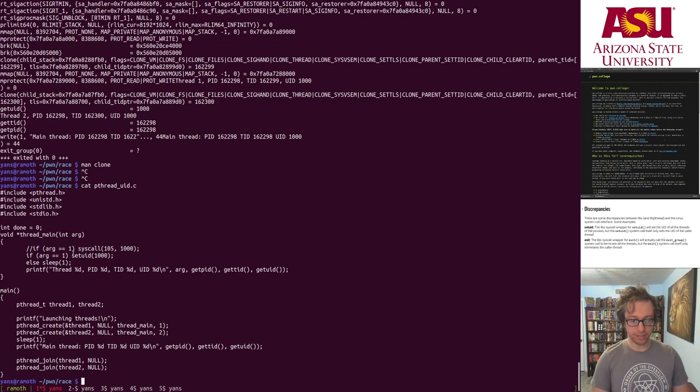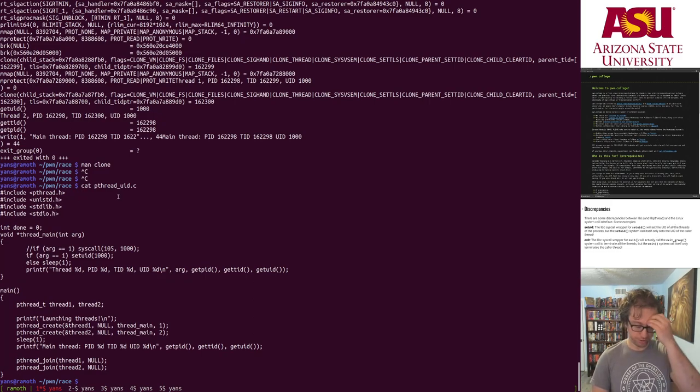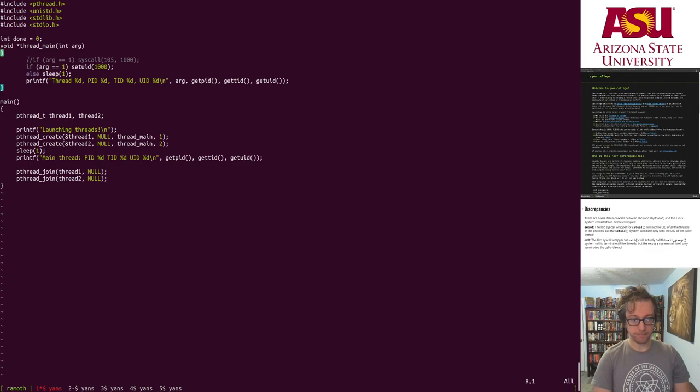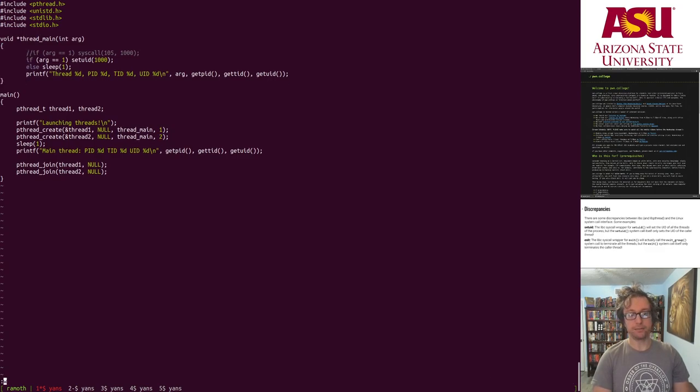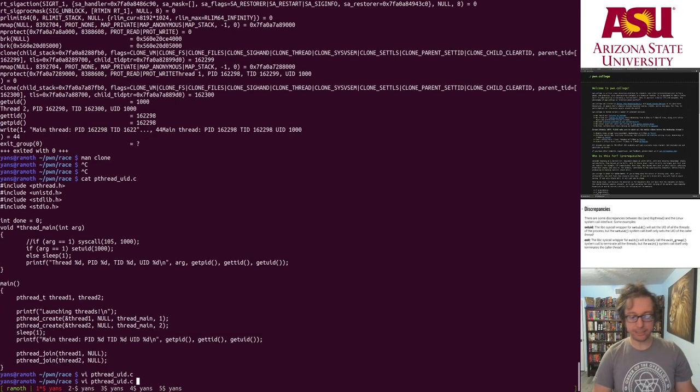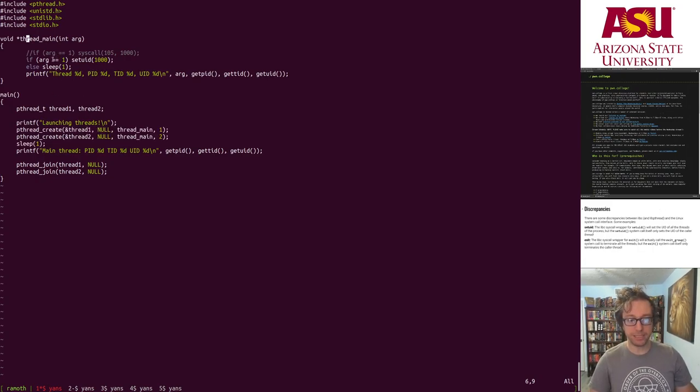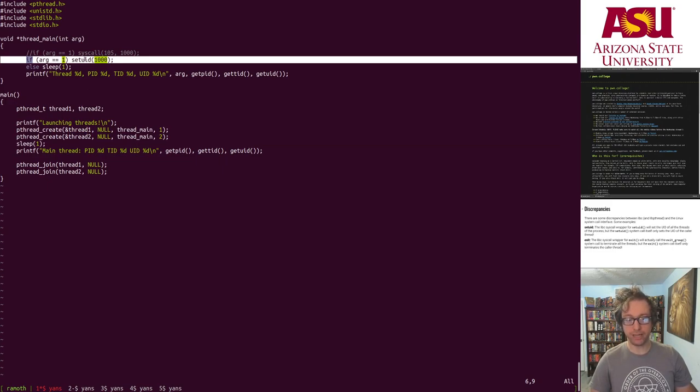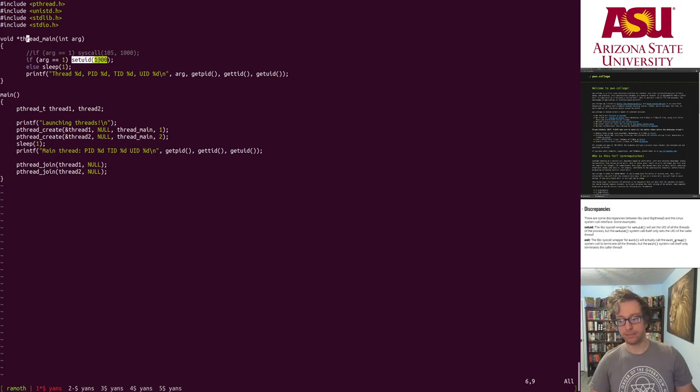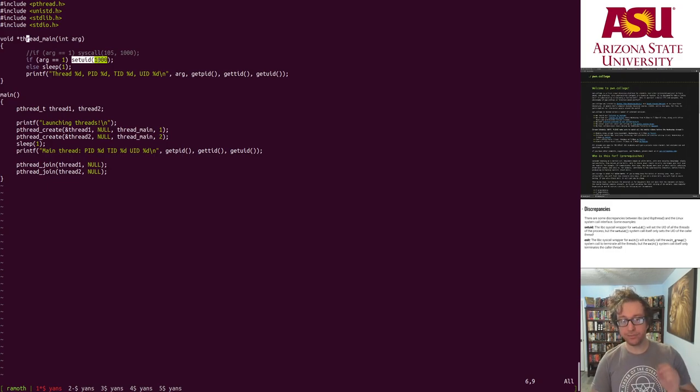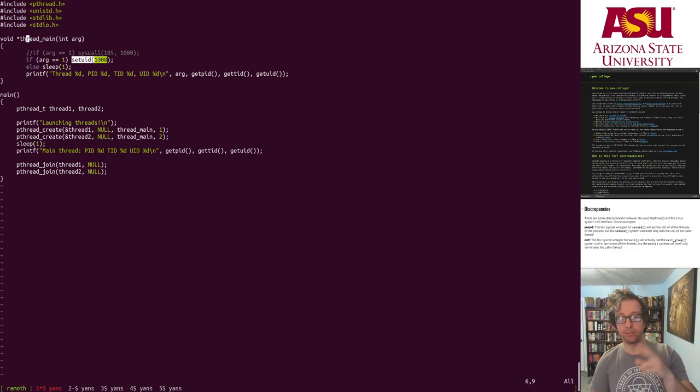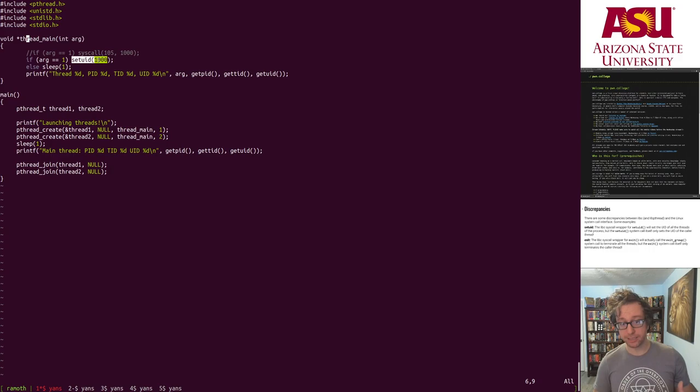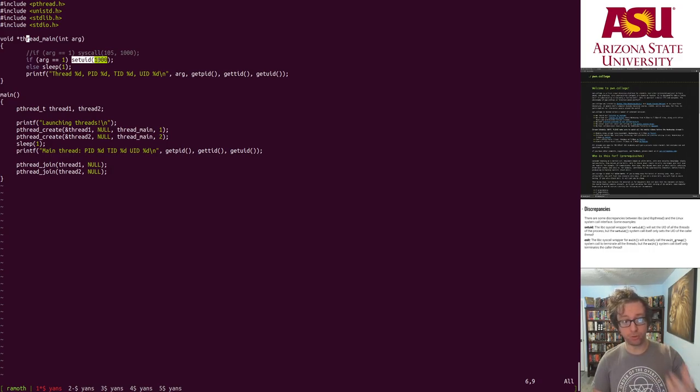Hold on, there's a confusing 'done' parameter here that shouldn't be there. All right, so this is our example file. We create two threads as before, but here the first thread will set a uid of 1000.